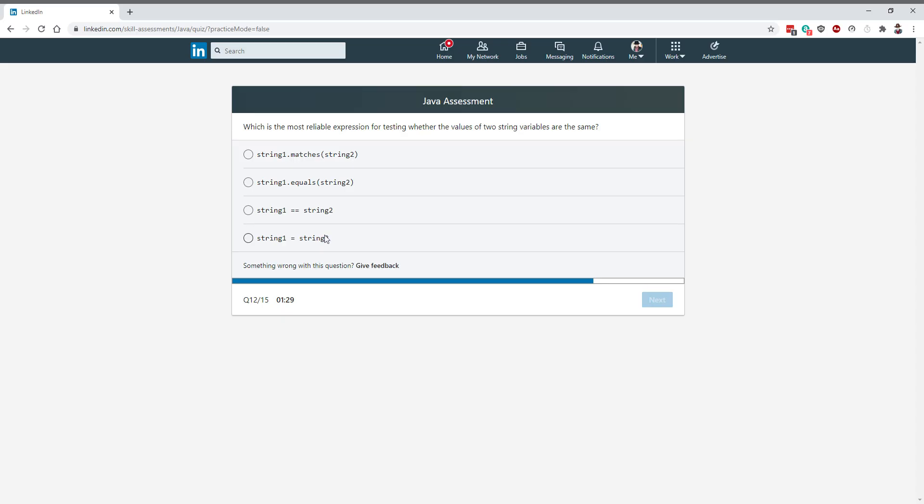What is the most reliable expression for testing whether the values for two string variables are the same? The values, so it has to be equals. This is a reference test and this is assignment. I'm not sure what matches method, but I know what equals. I'm going to go with equals for values.